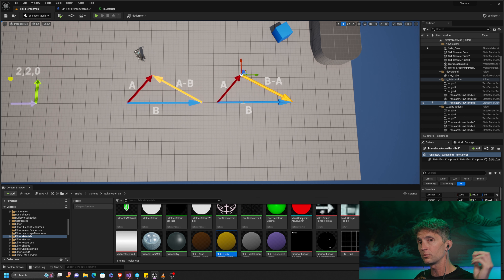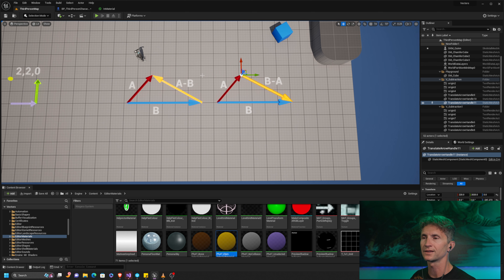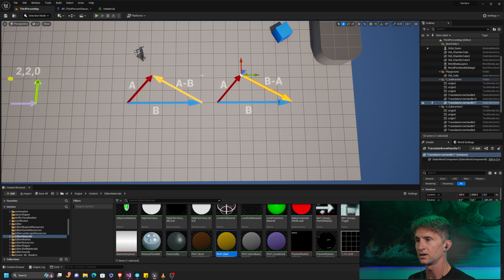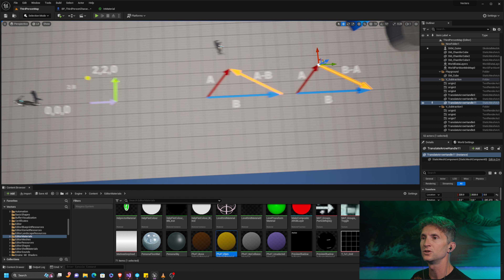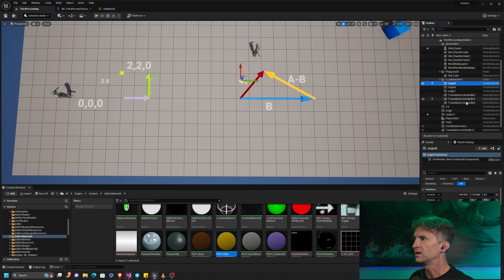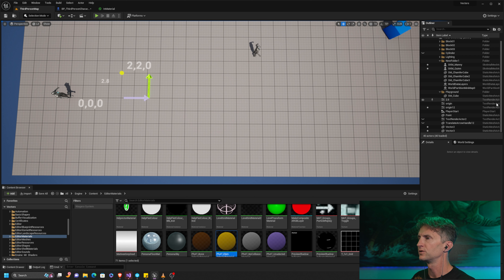Technically it doesn't point exactly at the end of B — it points in the direction of B — but for ease of visualization it's helpful to look at it this way. The big thing to understand is A minus B is not the same as B minus A. You know which way it's pointing because it always points at the first one you name: A minus B points at A; B minus A points at B.